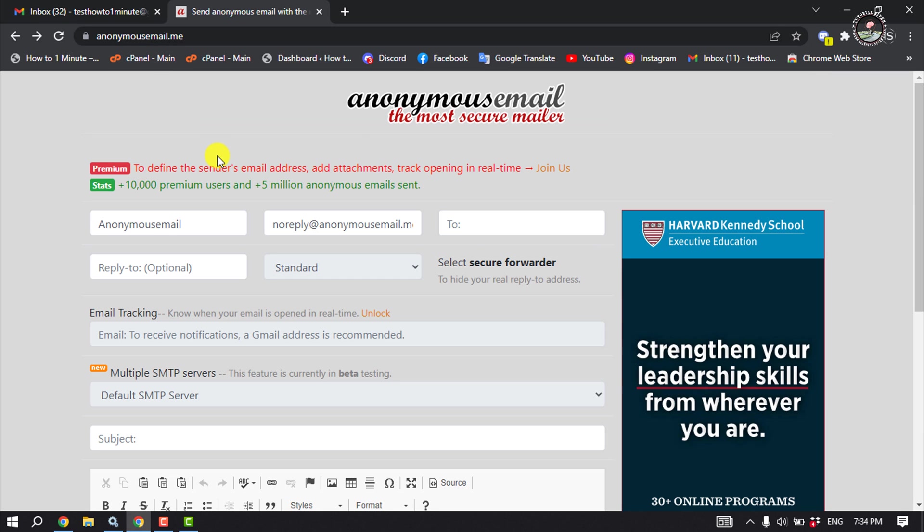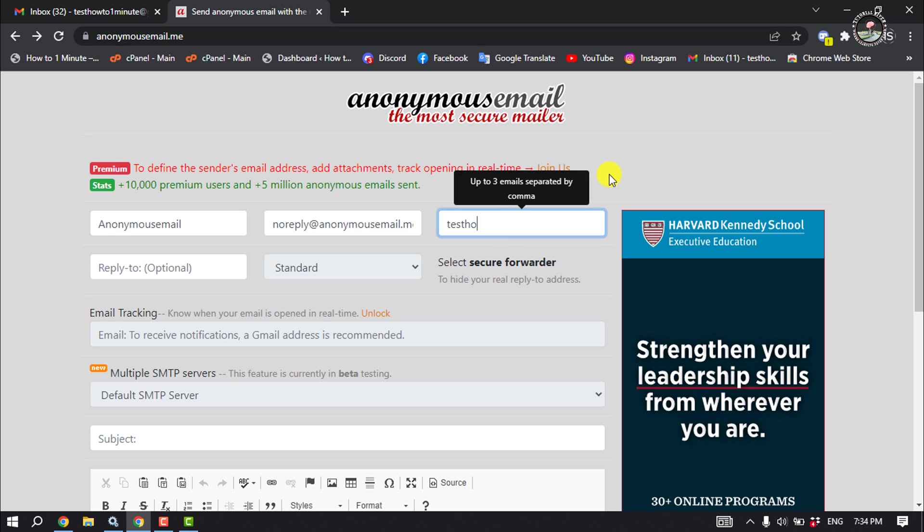So open this website and here enter the recipient email address whom you want to send an anonymous email.